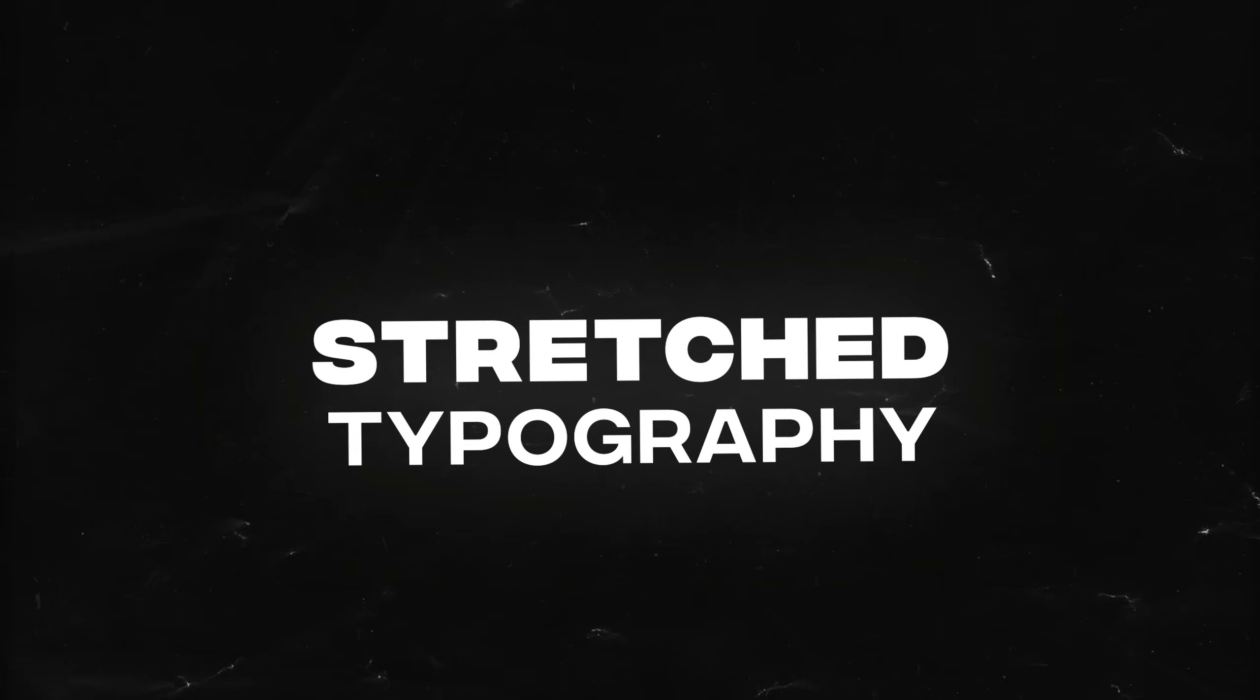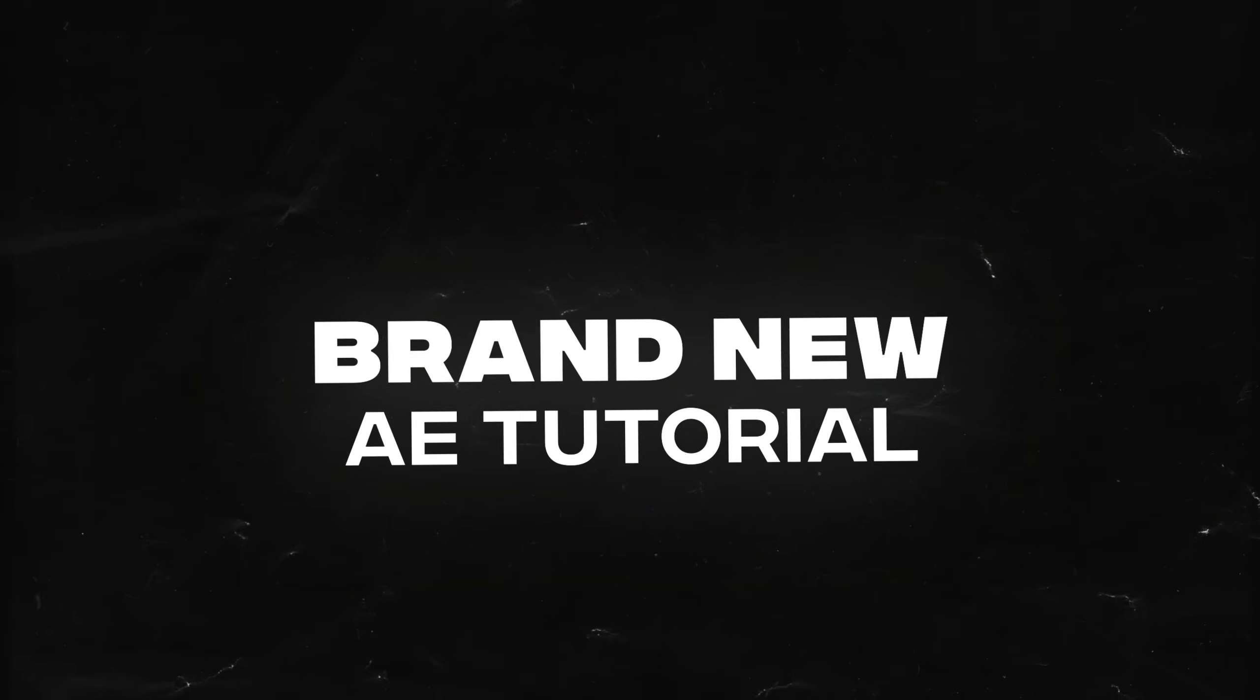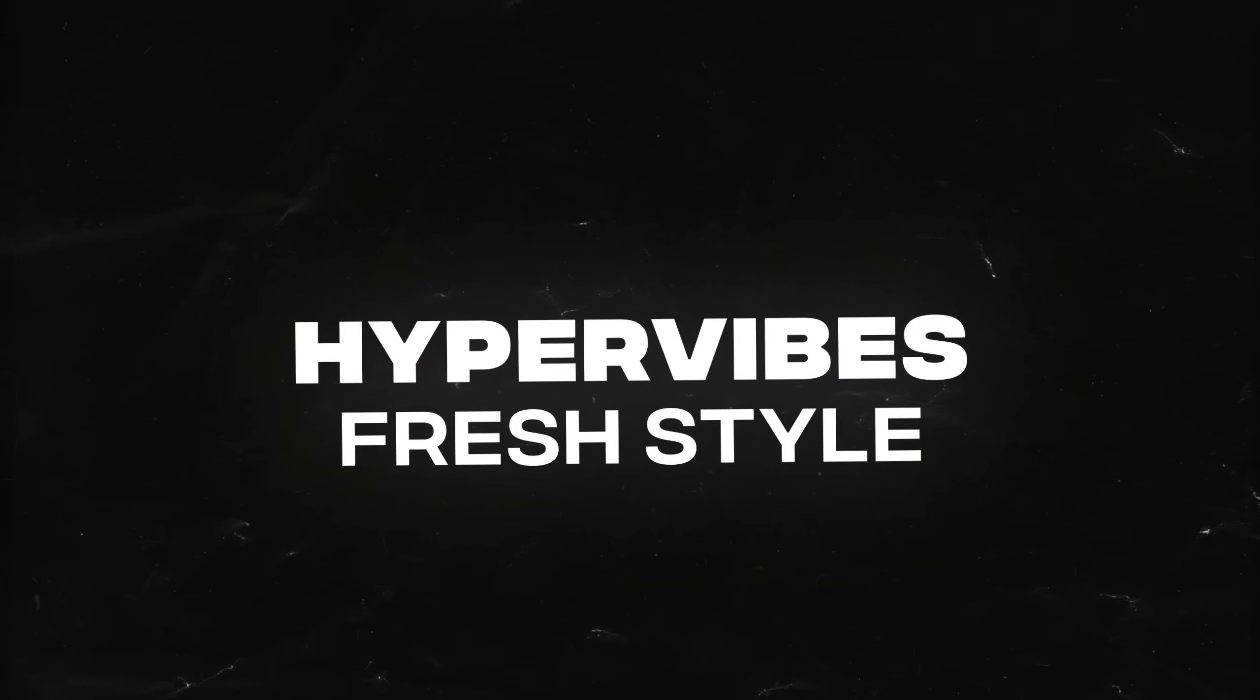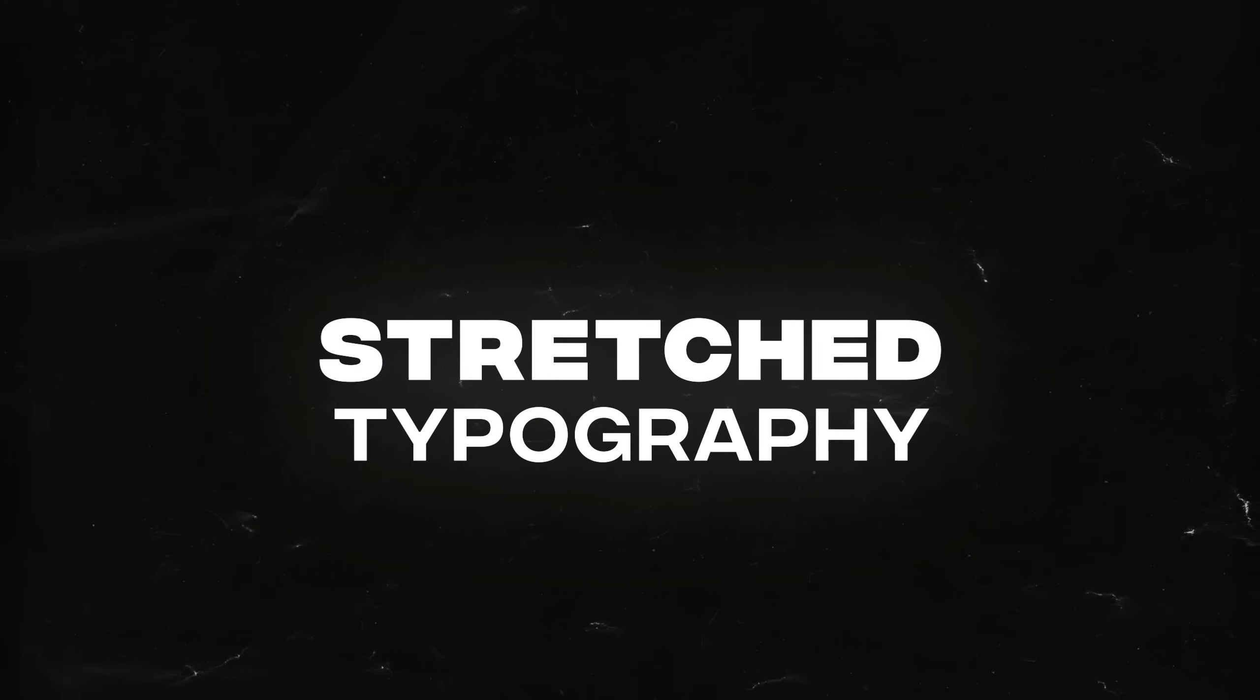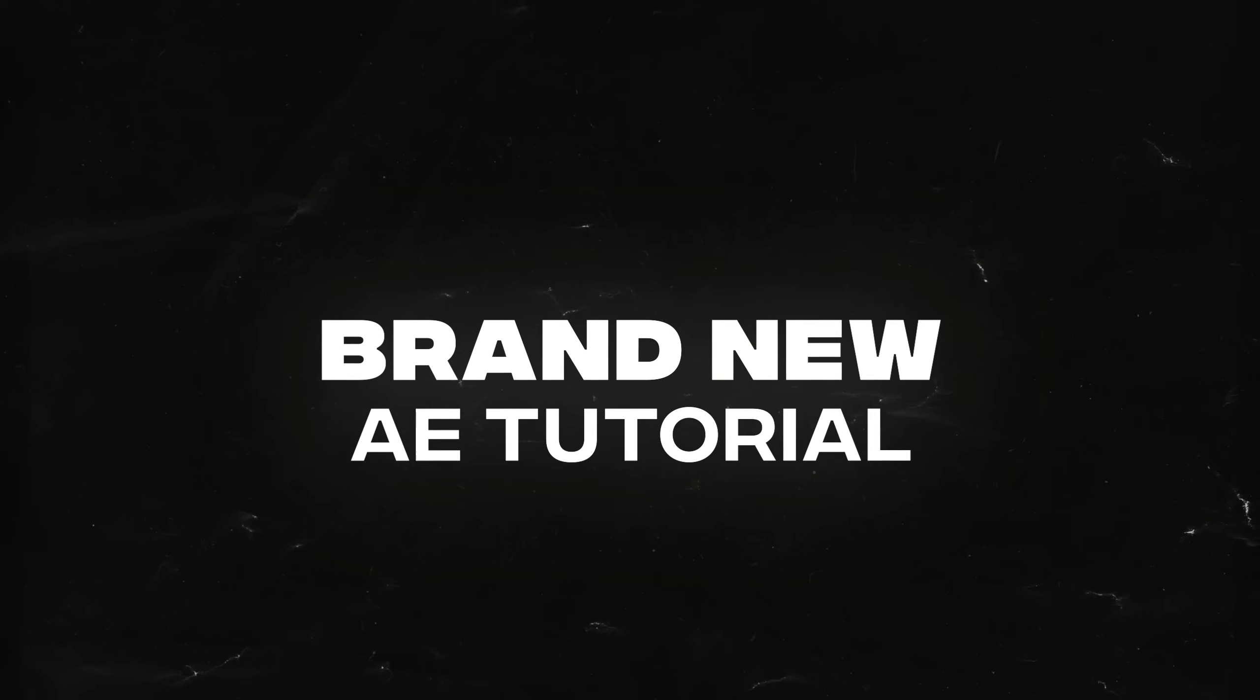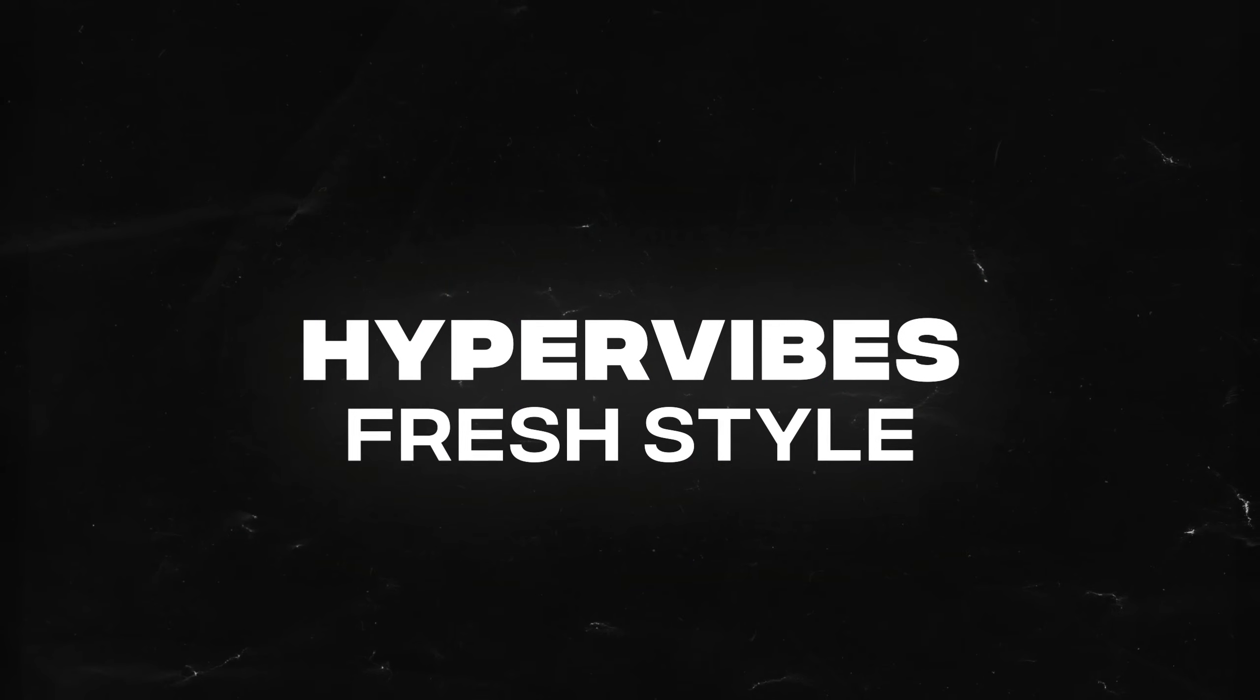So I thought why not create another typography tutorial on how to create a stretchy typography text animation inside of After Effects, and that too without using any plugins. I am Nikhil from DopeMotions.com and without any further ado, let's jump into After Effects and get started with today's tutorial.